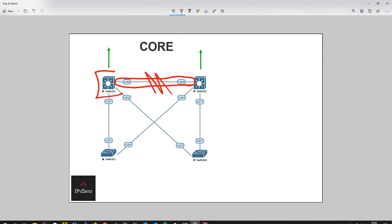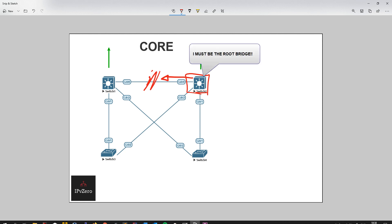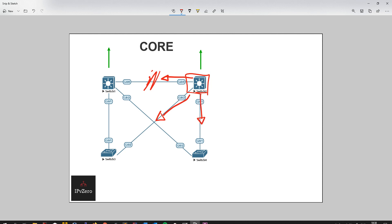This is the root bridge, which would mean that that link would be the root port link for this switch here. So if this one goes down, what's going to happen is this switch is going to have no connection to the root bridge. So then it's automatically going to think, I'm the root bridge. That's what it's going to announce to itself. So then what it's going to do is send out BPDUs down here and down here, which will be, of course, inferior BPDUs because this switch here and this switch here still got a connection to the root bridge. Therefore, they're still getting better BPDUs from this one.